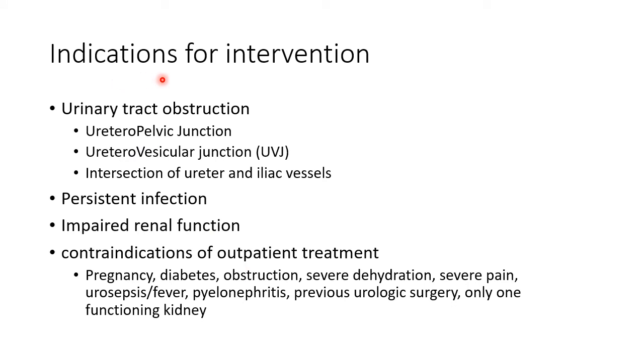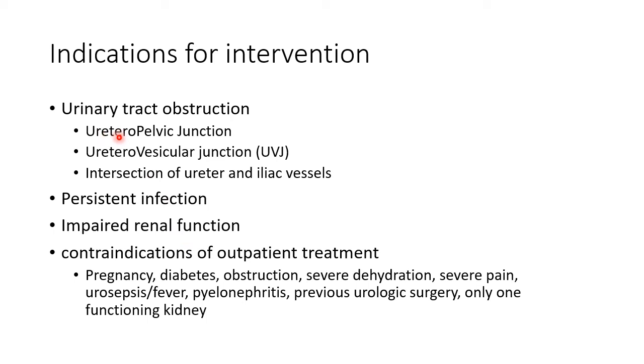Now let us see about the indications for intervention in renal calculus. When there is urinary tract obstruction, persistent infection, and impaired renal function, we have to intervene. Urinary tract obstruction occurs in these three places: ureteropelvic junction, ureterovesicular junction, and intersection of ureter and iliac vessels.